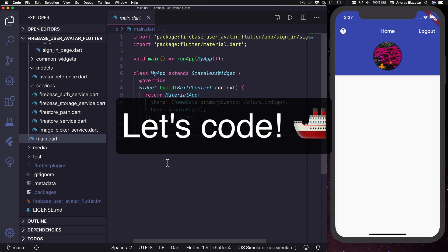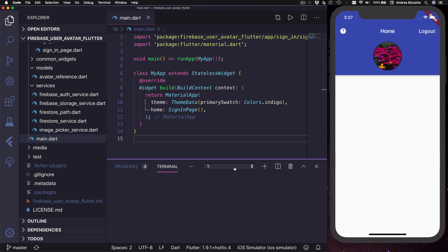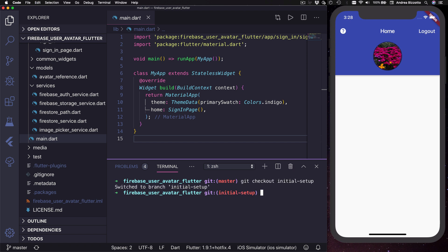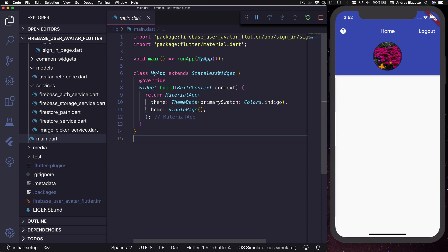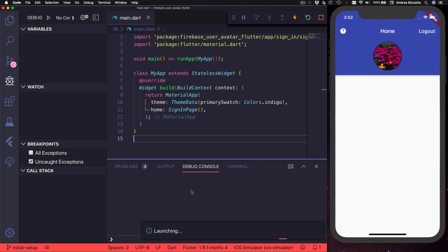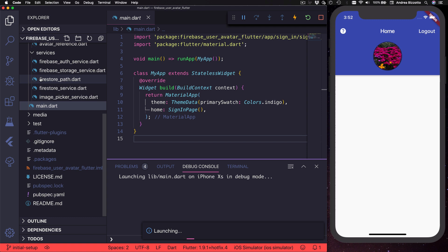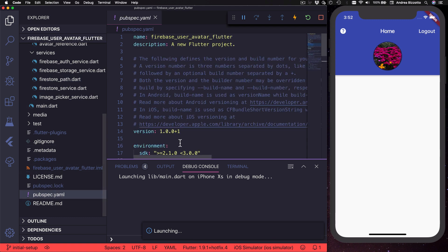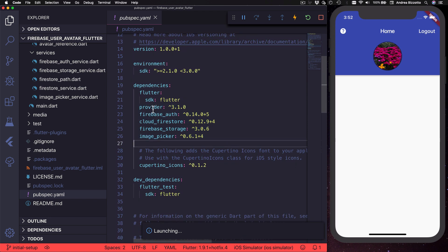Let's get back to our project. Once you have downloaded the code and opened it in VS Code, open the terminal and make sure you are on the initial-setup branch — if not, type `git checkout initial-setup`. We can run the application on the iOS simulator or Android emulator, which might take a little while the first time. While it builds, let's open the pubspec.yaml file to see the dependencies: provider, Firebase Auth, Cloud Firestore, Firebase Storage, and the image picker.